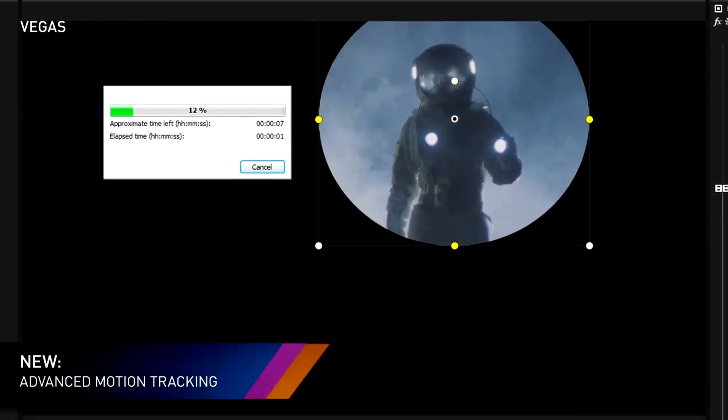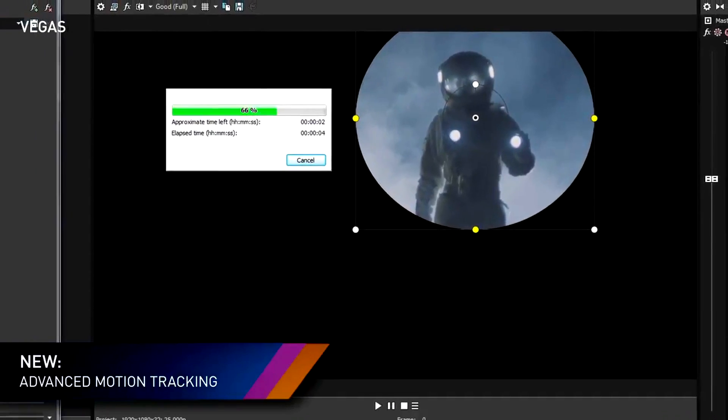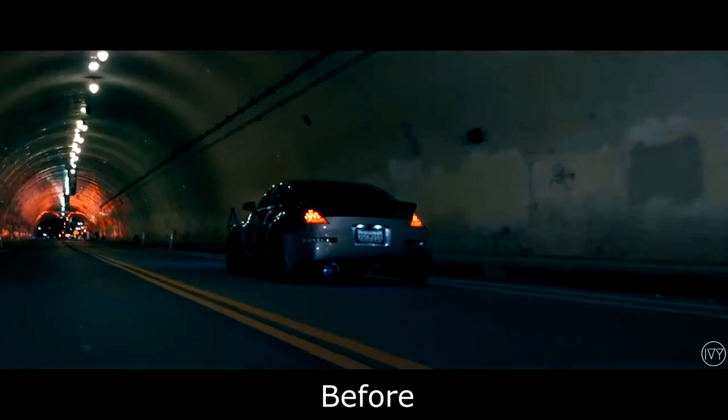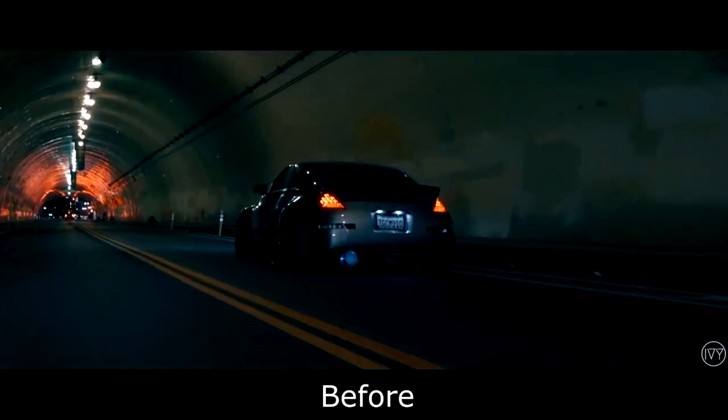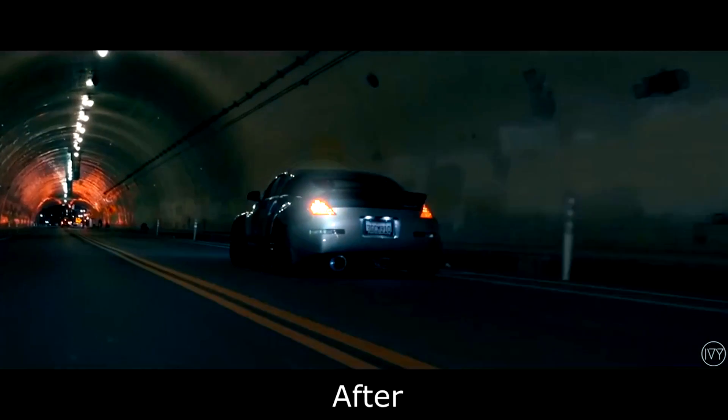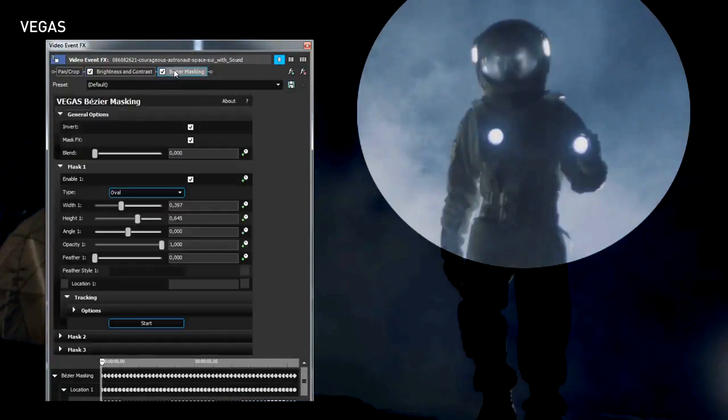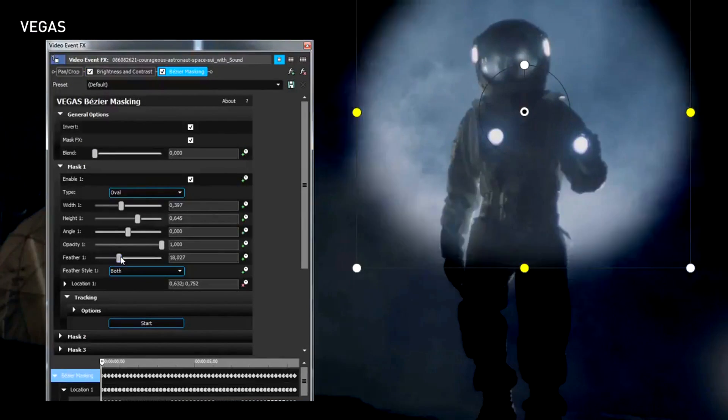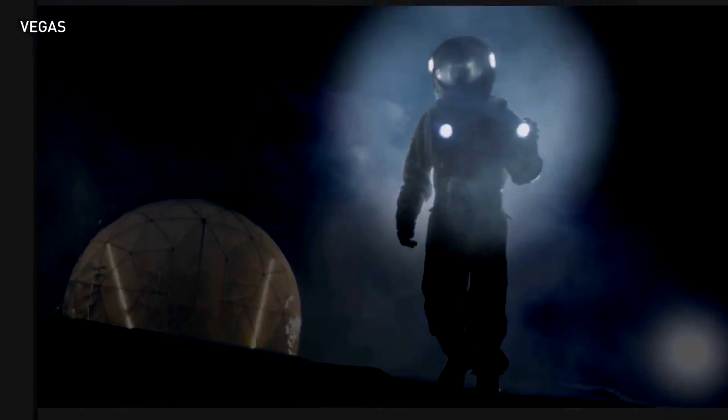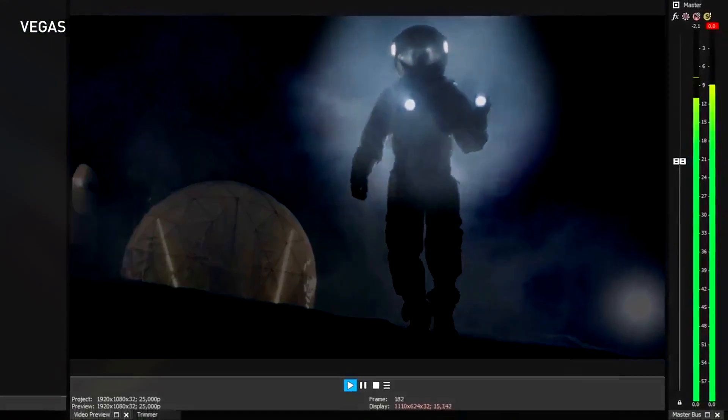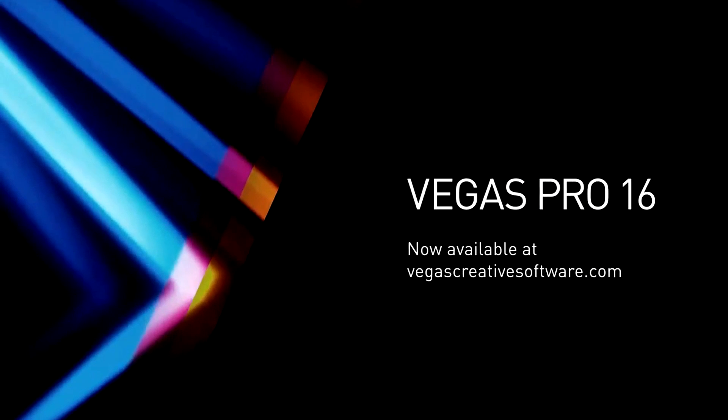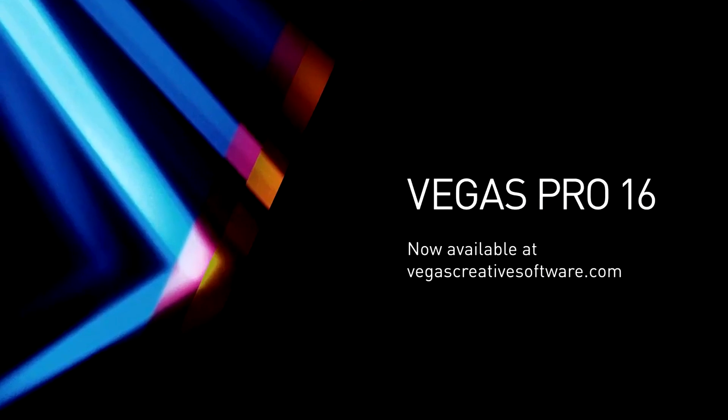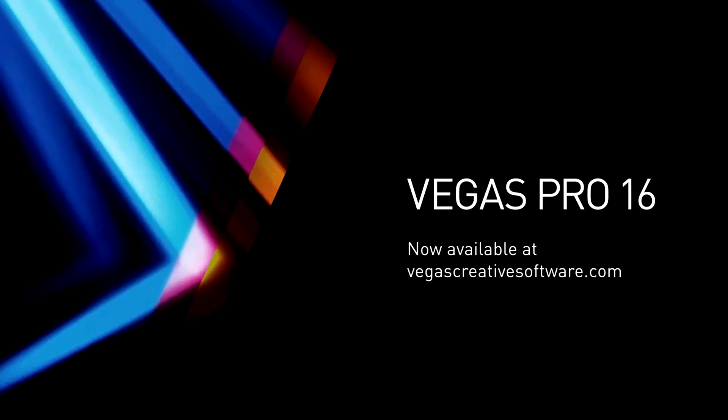Motion tracking along with flexible masking tools so that for the first time masking out a moving object or applying a video filter to obscure a moving face is easy to do right inside Vegas.